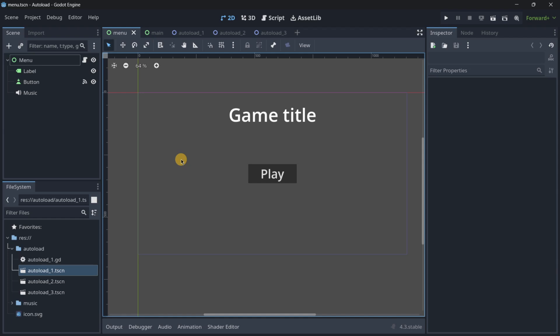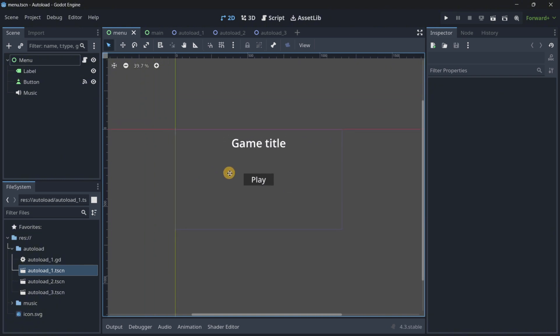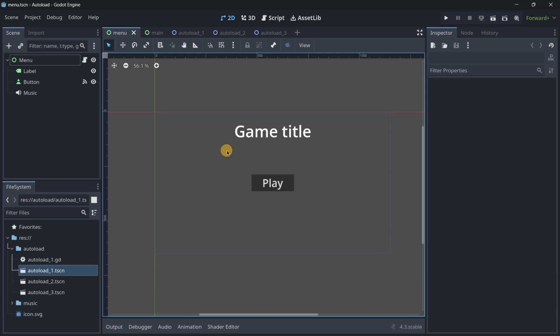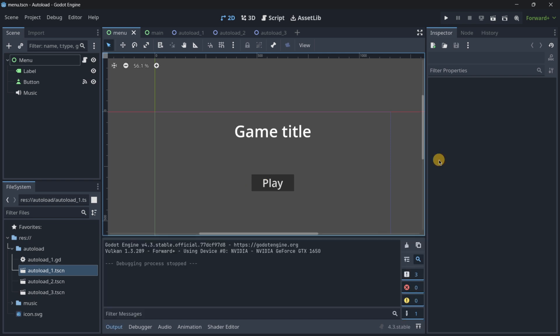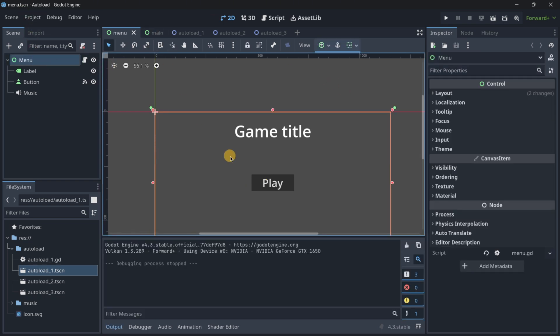In this video I want to show you how you can code your games better and a little bit easier using autoload. This is probably something you've already seen or heard of before. The main goal is that you are able to actually learn it and start implementing it in your projects. The first situation in which you may want to use autoload is when you want to play music.